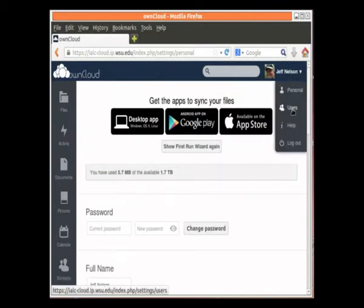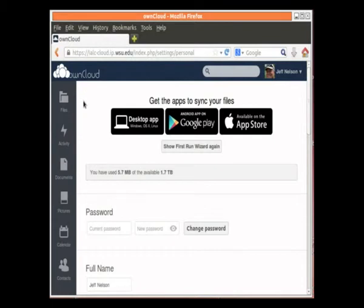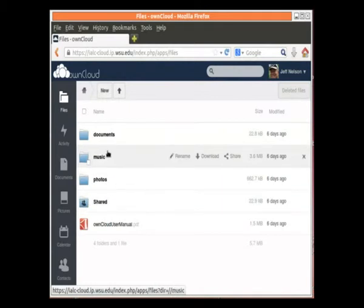By the way, if I click here on Users, it'll show us all the other users on the system. Now, if I click on Files, this shows us all the folders I have and files on this system.